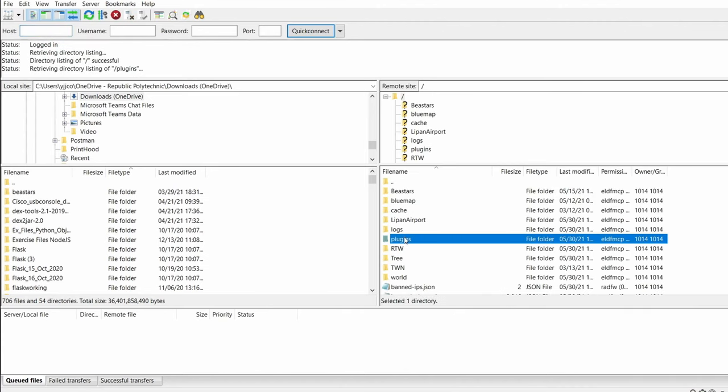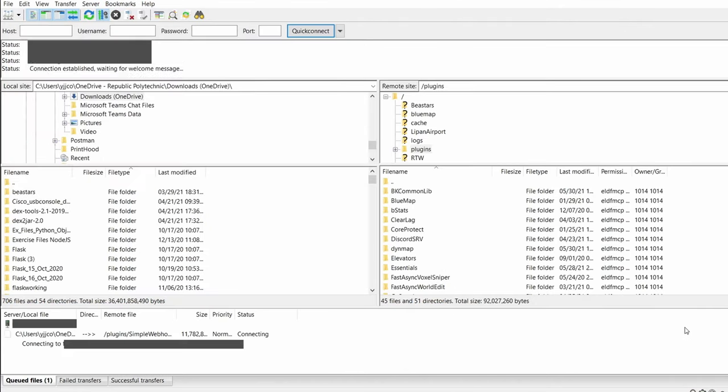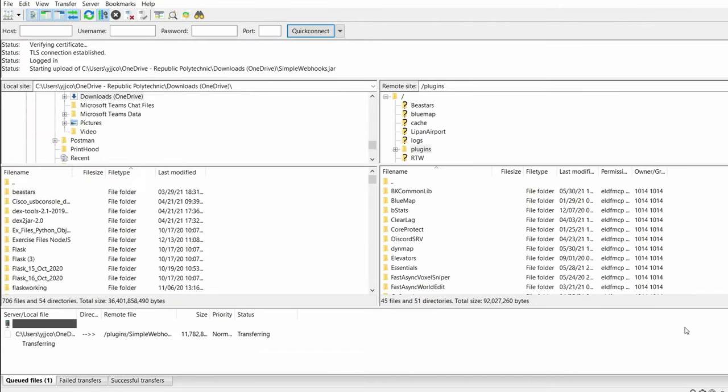After downloading, upload the jar file onto your server's plugins folder, then restart your server.